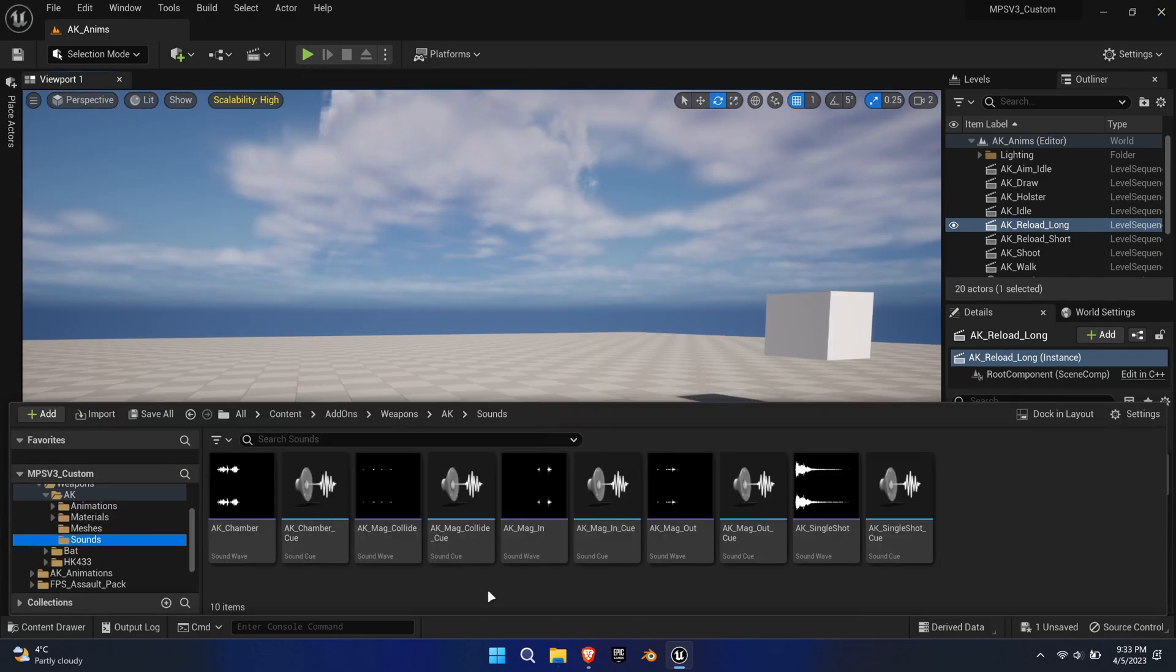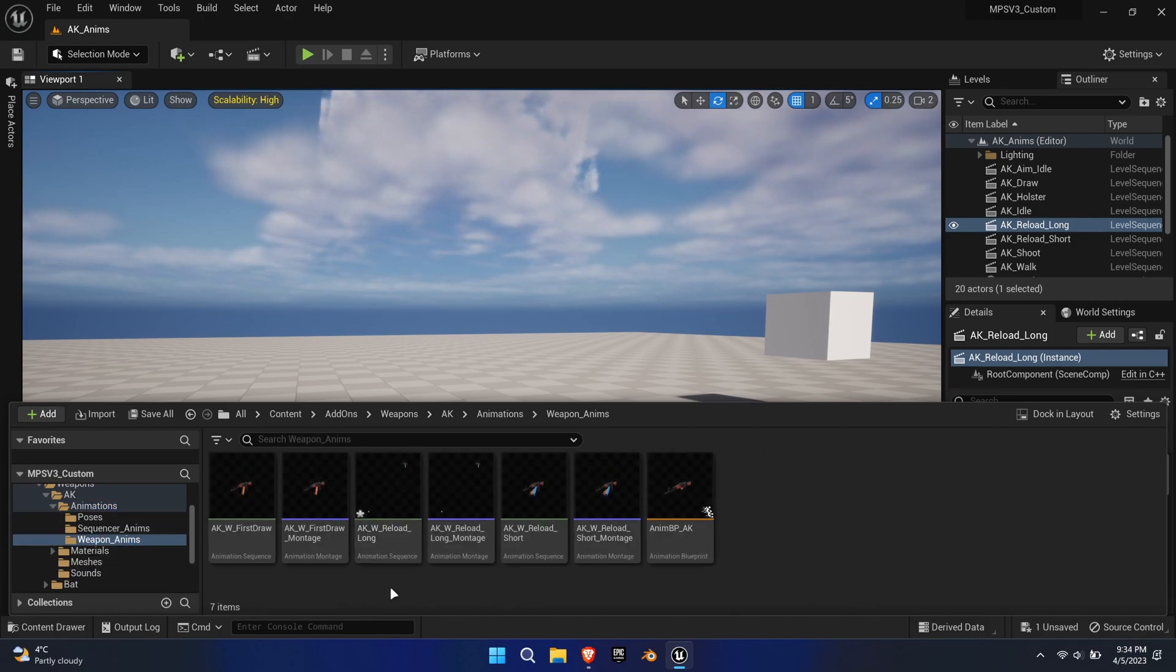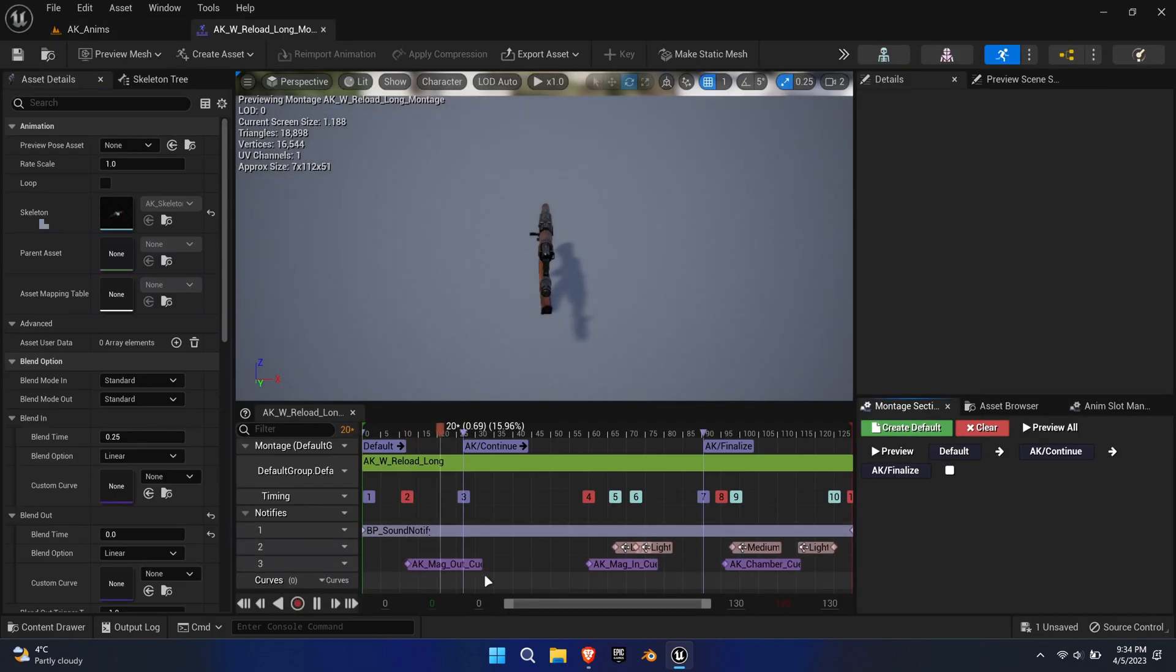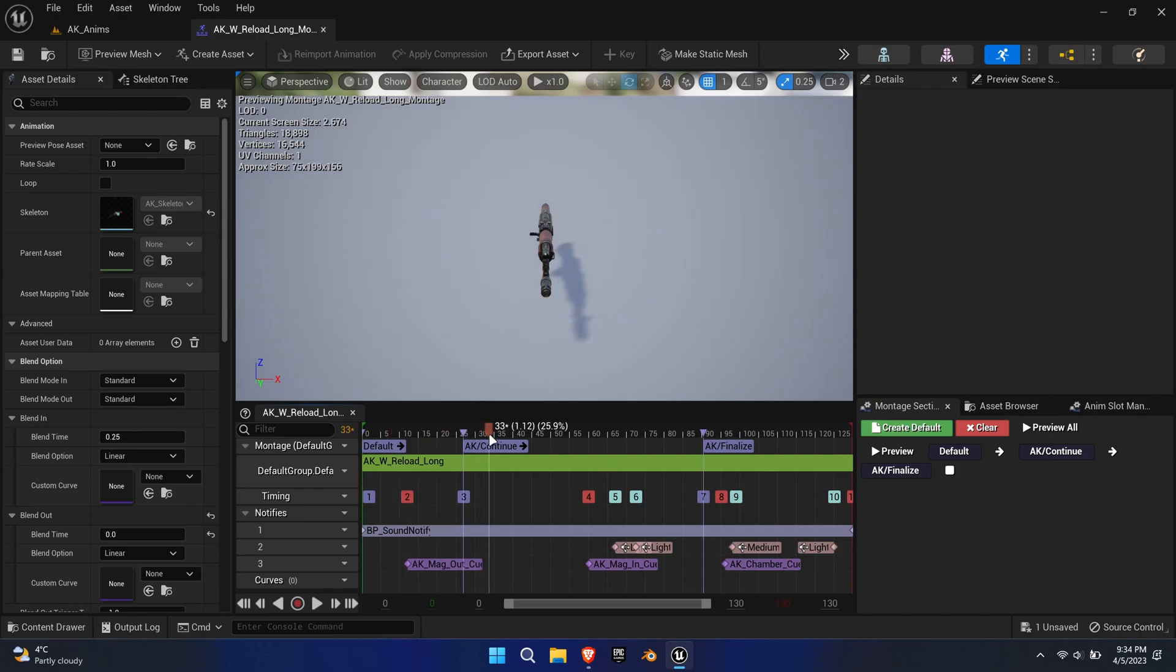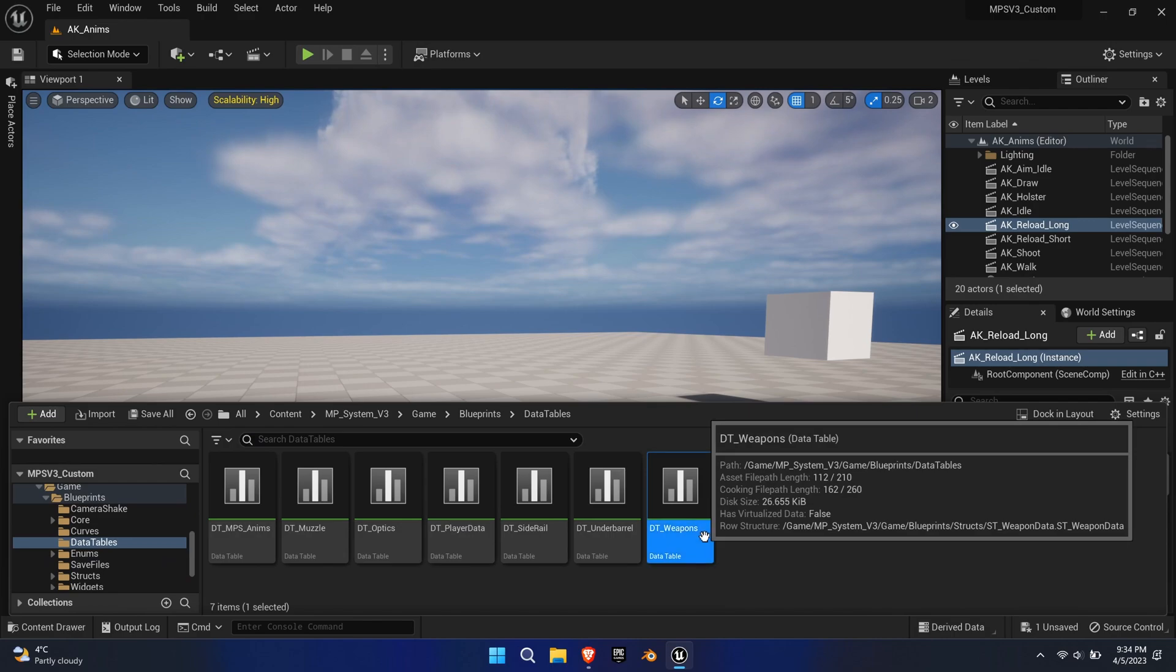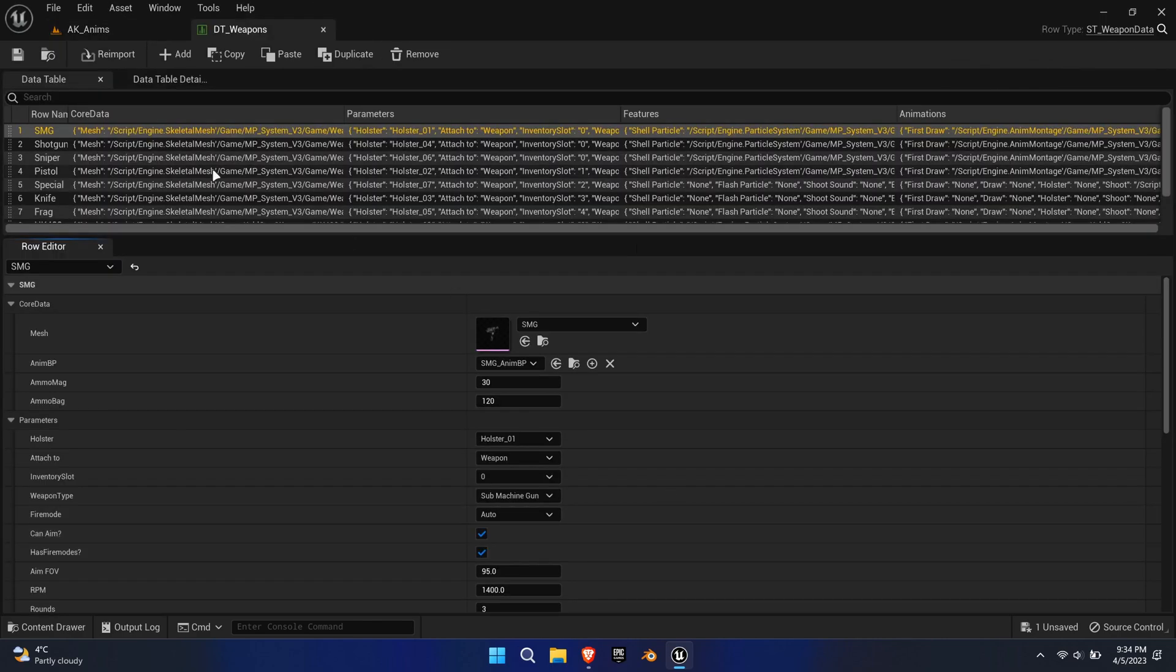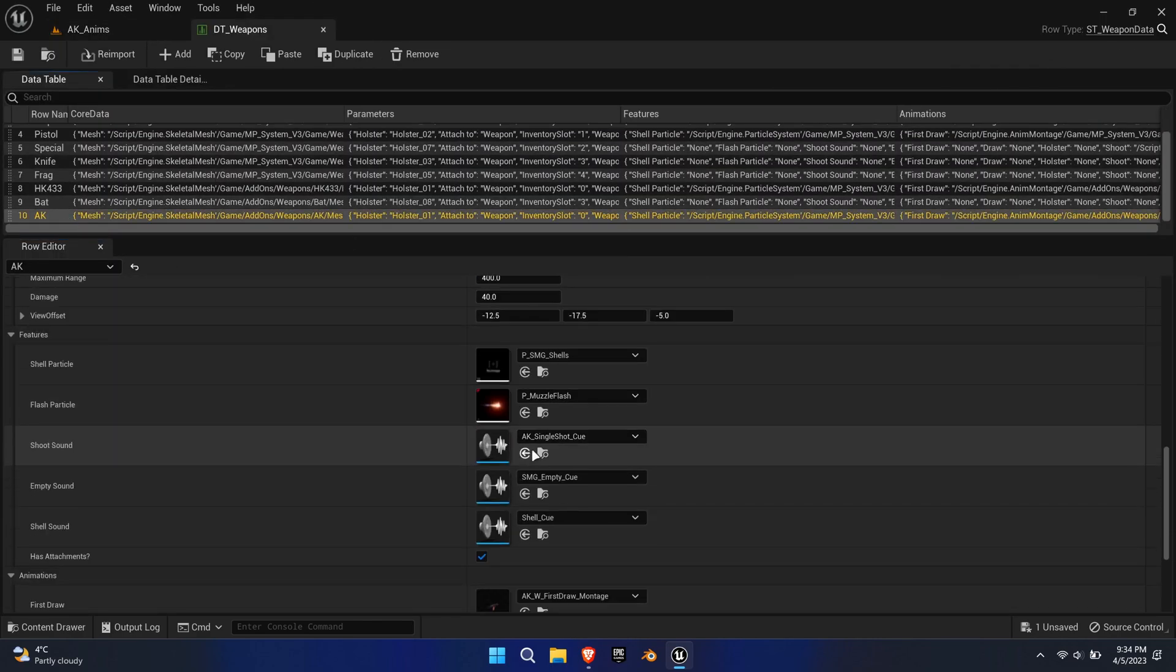Lastly, I've imported some generic AK sounds and created its own cues. The reload cues were added to the weapon montages using sound notifies, the shoot sound was added to the DT underscore weapon data table.